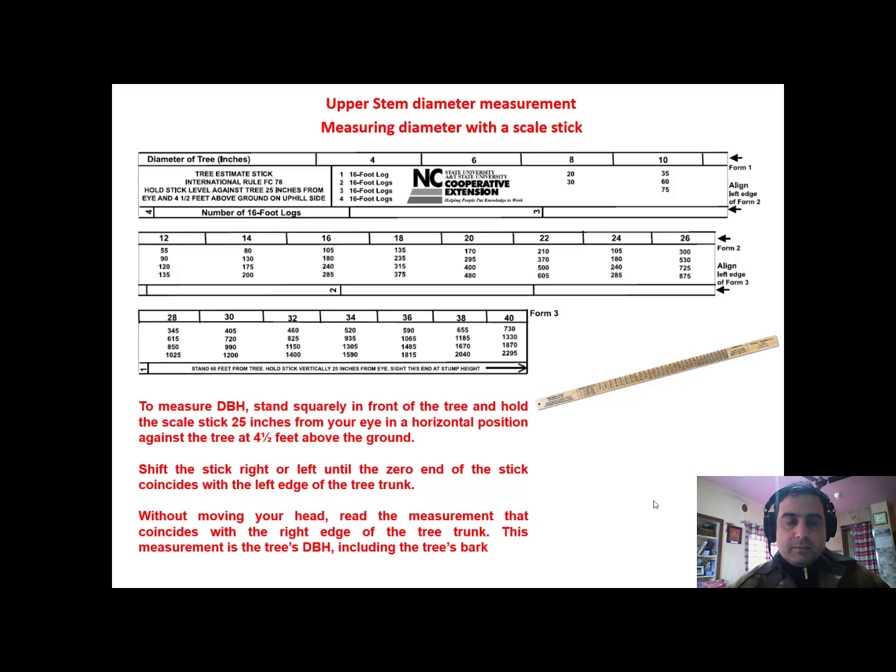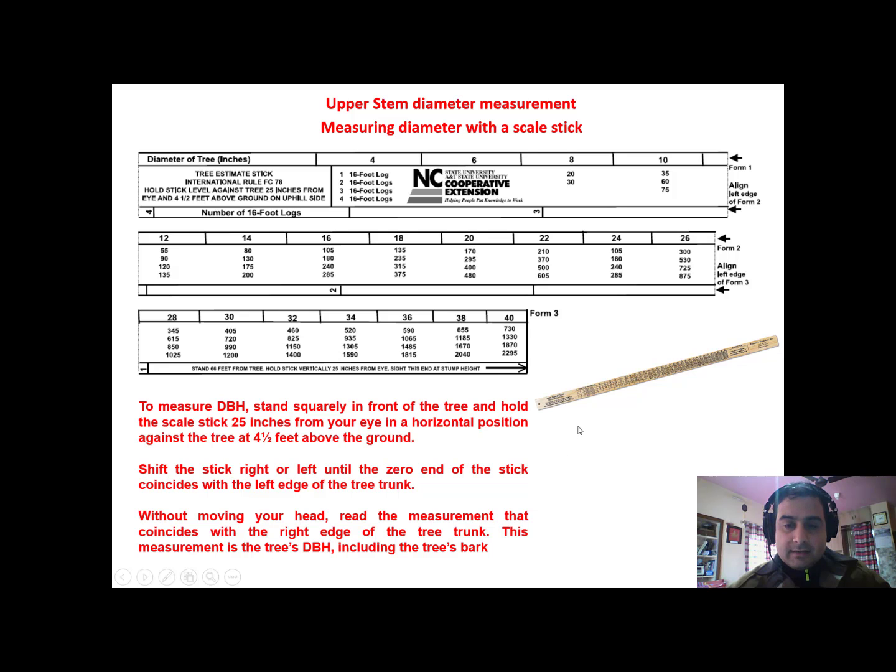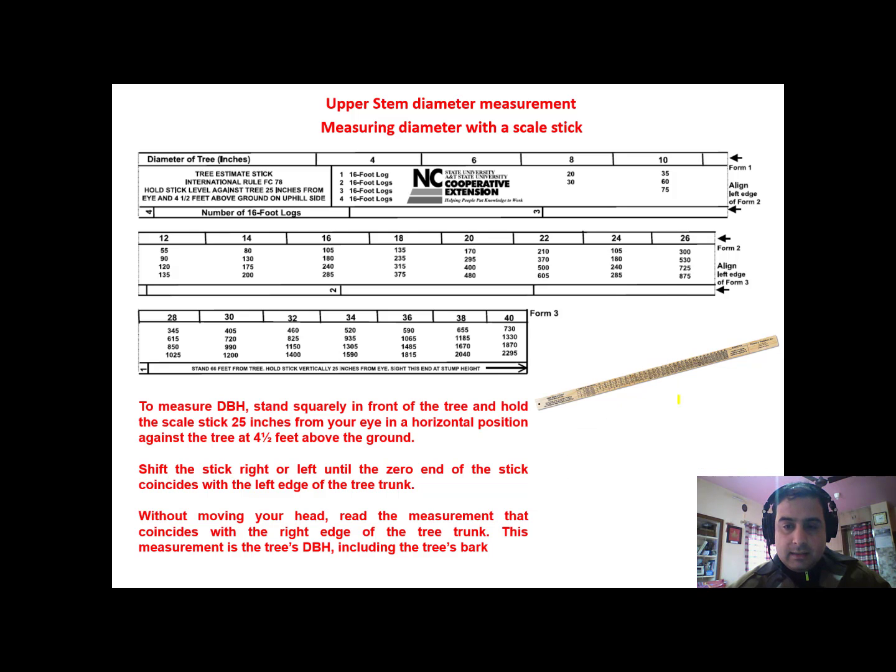Welcome back. Till now we learned about how to measure diameter at breast height. Now sometimes a need arises where we got to take upper stem diameter, and for that we use a scale stick. This is the representation of a scale stick.